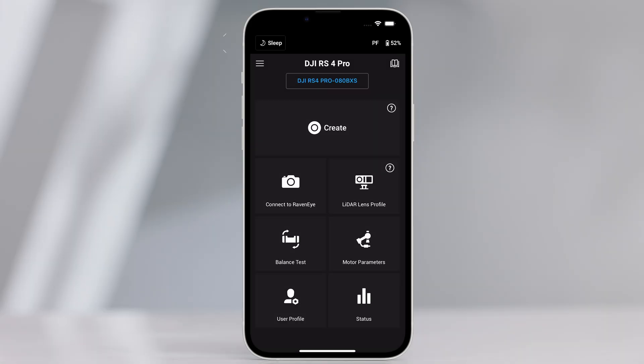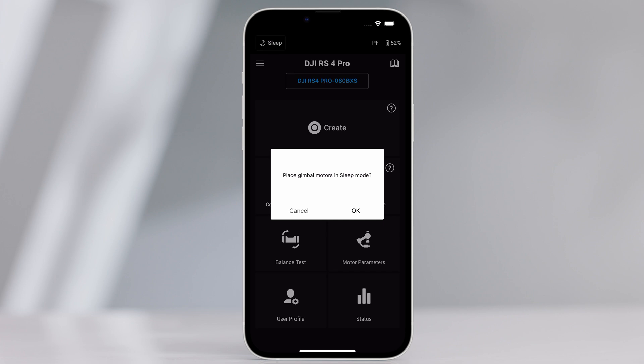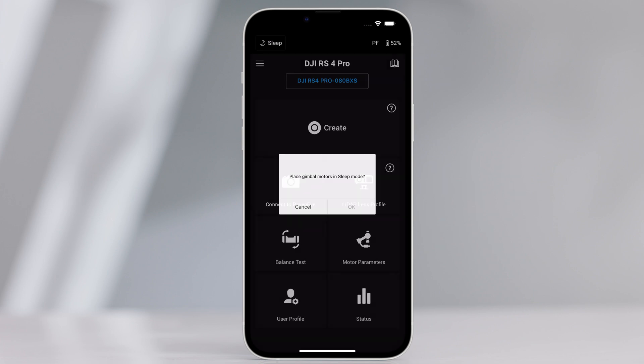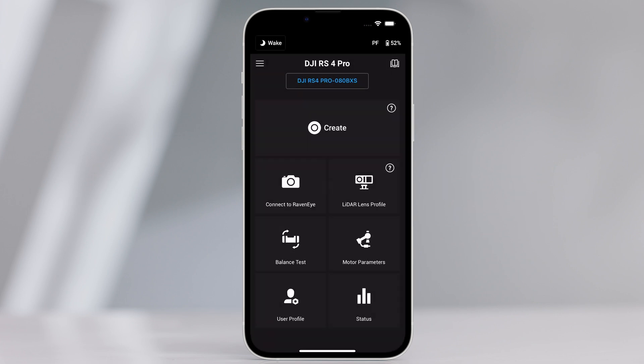The top bar displays the sleep awake status. Tap to enter or exit sleep mode. Also displays the gimbal follow mode and battery level.